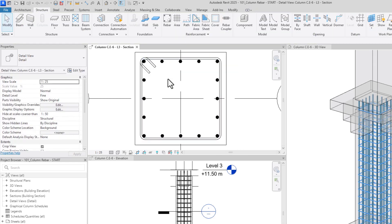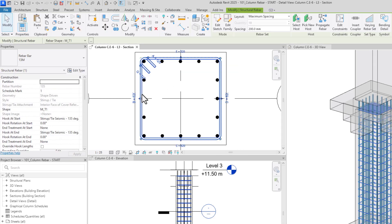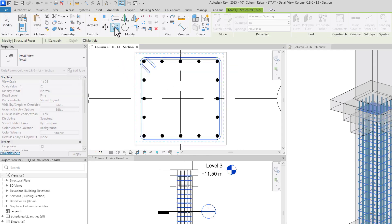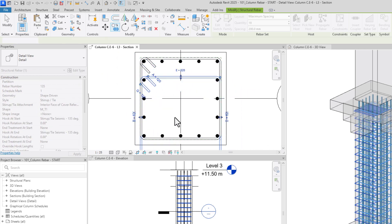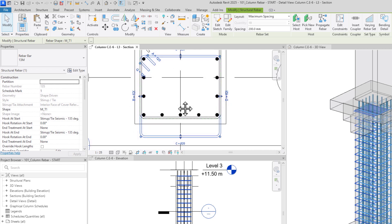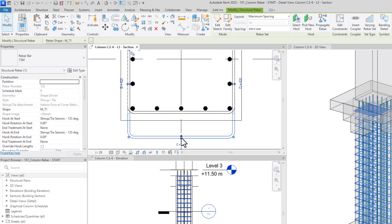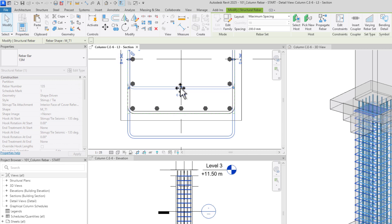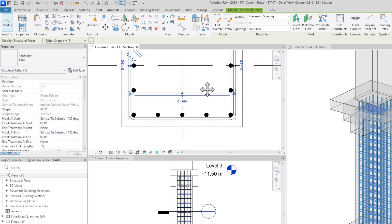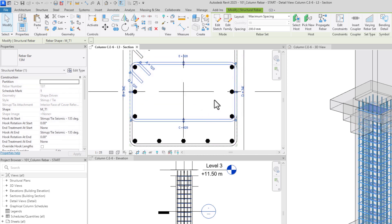To create the inner stirrups, I can duplicate the existing stirrup and adjust the length of the segments. The segment lengths can be adjusted either by using handlers or by providing the exact segment length.